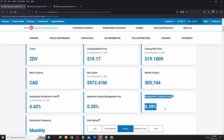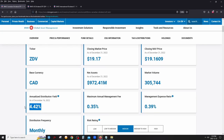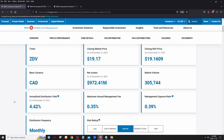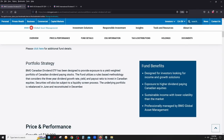ZDV has a high annual distribution yield of 4.42% — think of it like an annual interest rate. The ETF is also DRIP eligible, so you can choose to automatically reinvest dividends rather than receiving them in cash. It's designed for investors looking for both income and growth solutions, offering organic stock growth alongside dividend income.